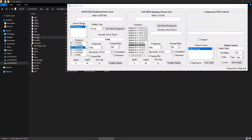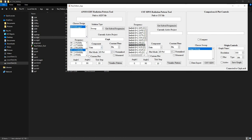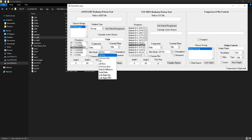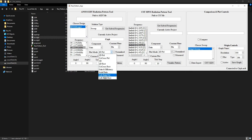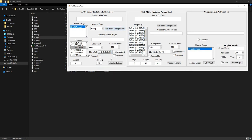Hi guys, welcome to my channel. Today in this video we are going to reveal the recently added modifications to our developed application. I'm going to show more about the plotting of left and right polarized components and axial ratio, so we will move on with the left and right polarization component plotting.